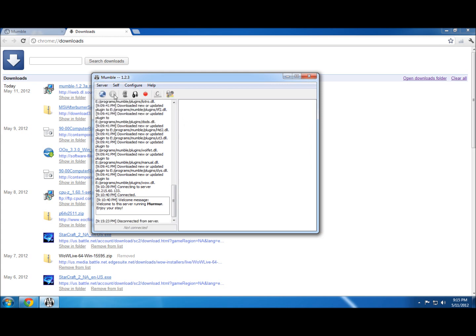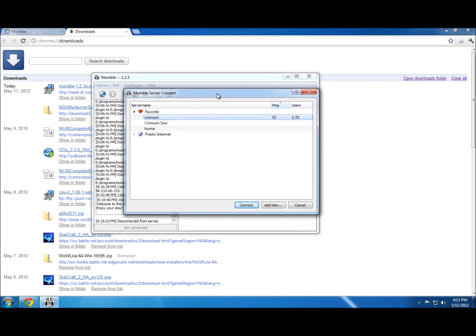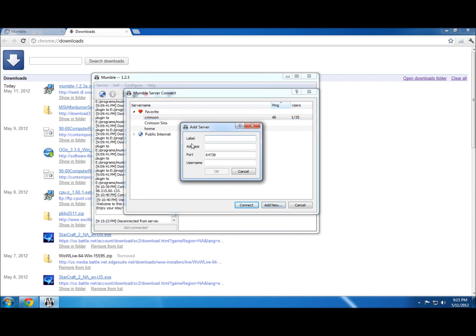I'm going to disconnect and try connecting. This is the screen you'll get the first time you launch it. What you want to do is click 'Add new.' The label is whatever you want to call it — it has no effect on how you connect to the server. You can call it home, friends, whatever application you're using it for.